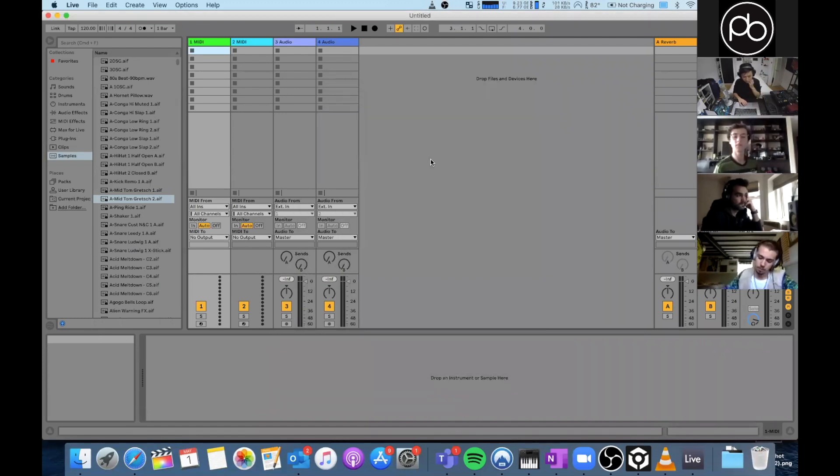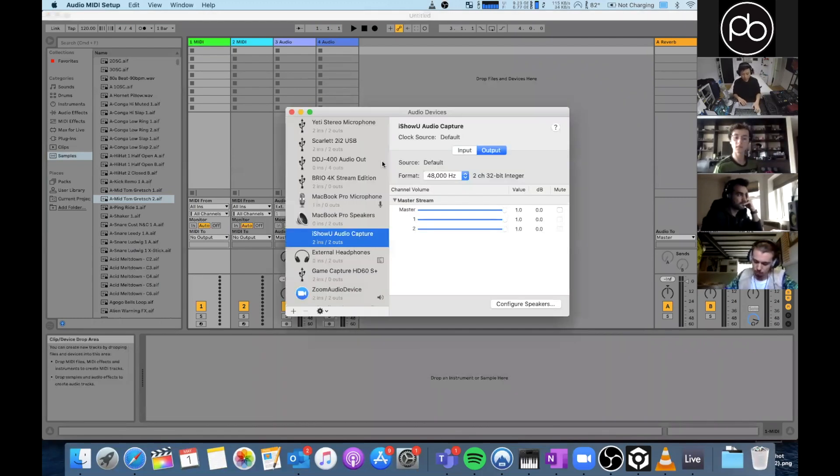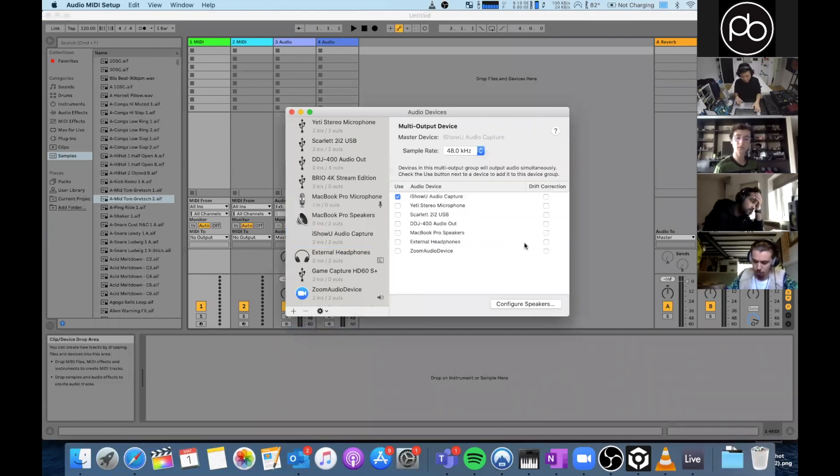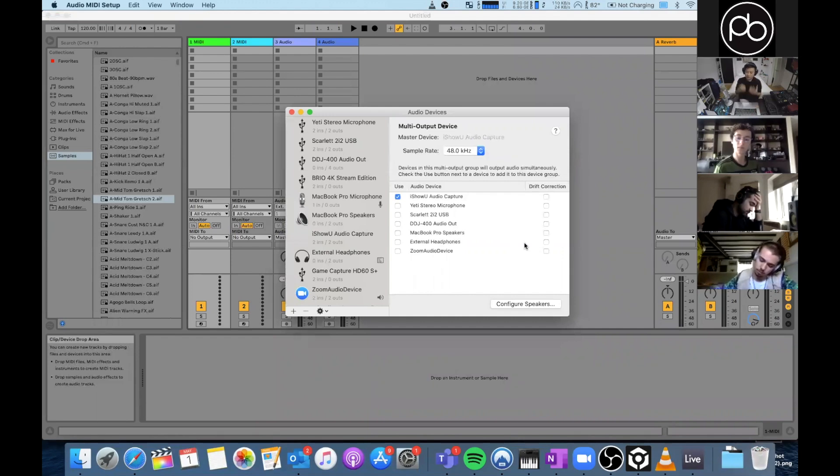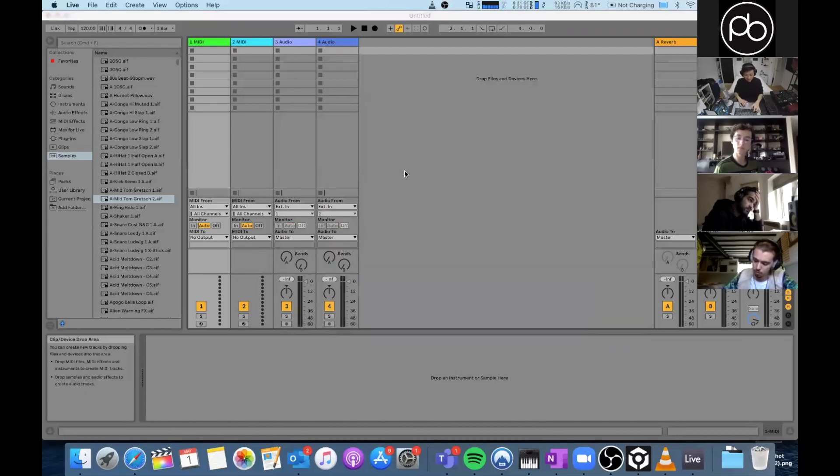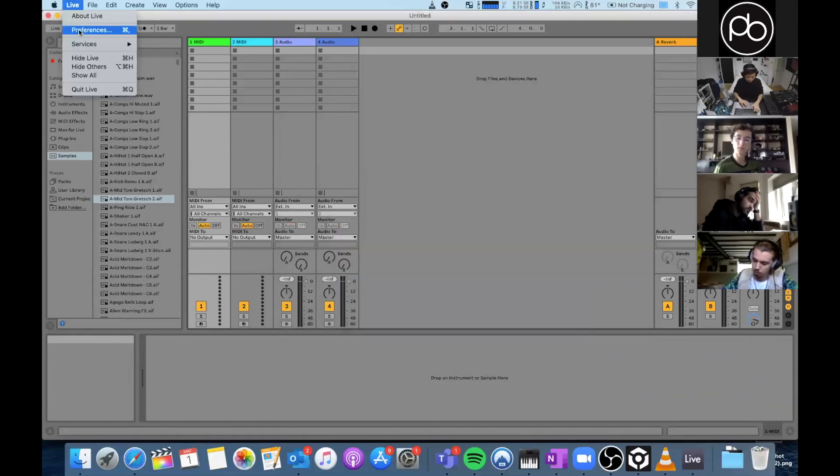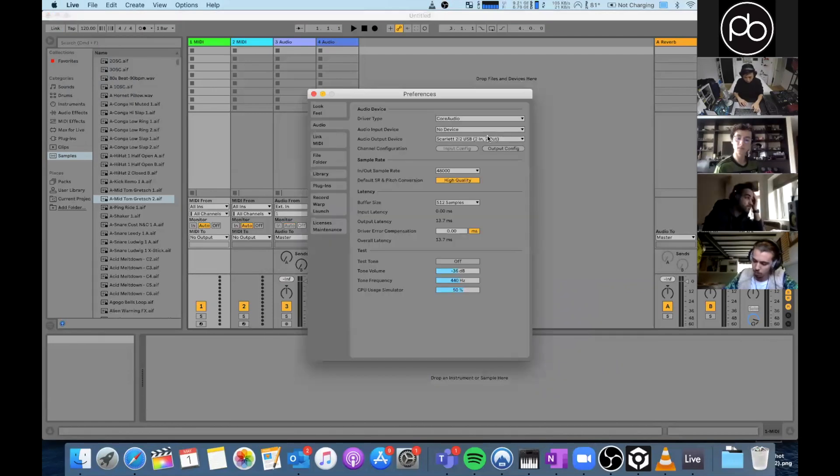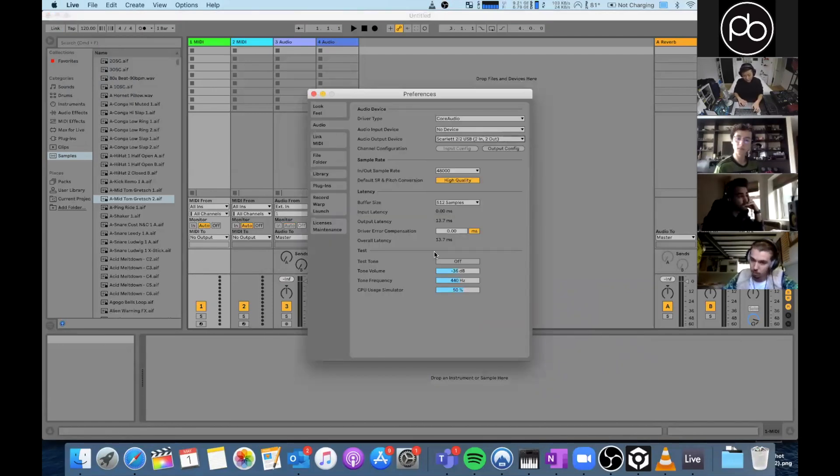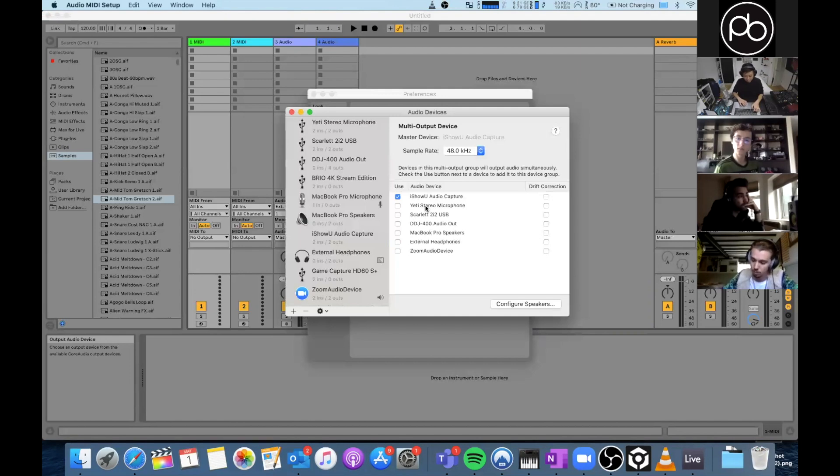All right, so now what you need to do is go into this MIDI Audio Setup and create something called a multi-output device. Now what that means is that this device will output to two separate outputs instead of just one. So as you can see here for example, I can only select one of these. If I go here and create a multi-output device, now I can choose that it can output to two separate things.